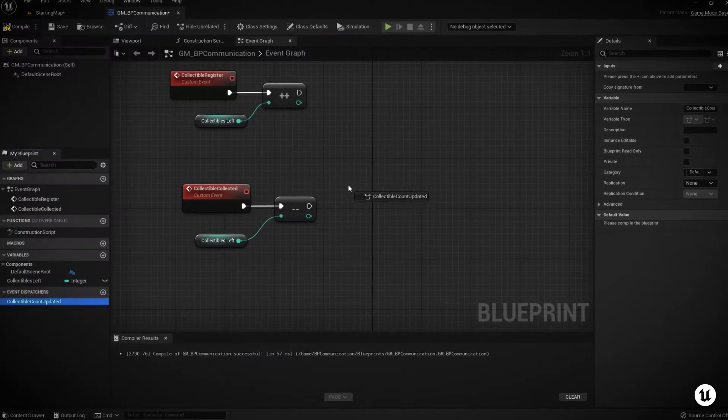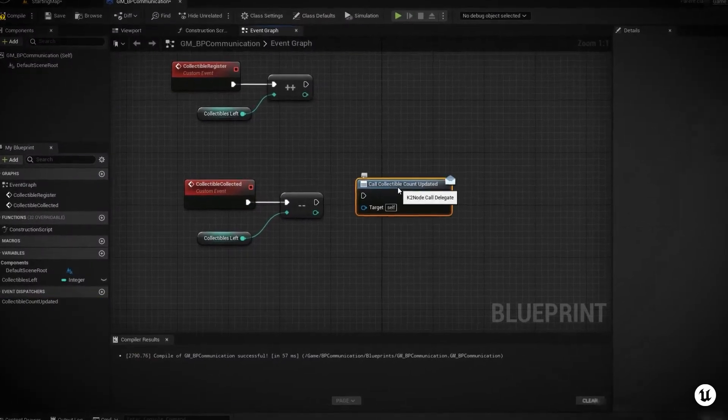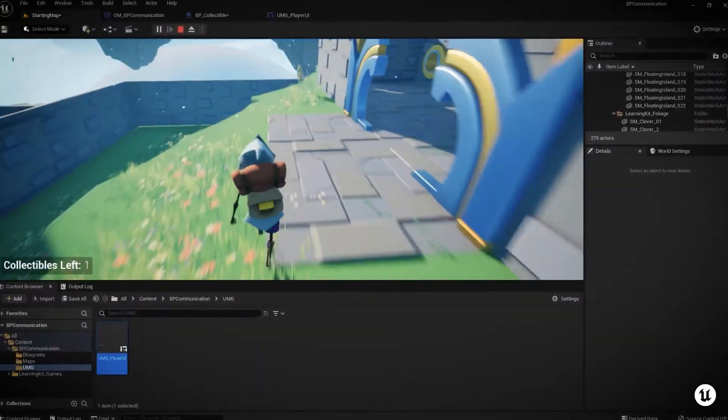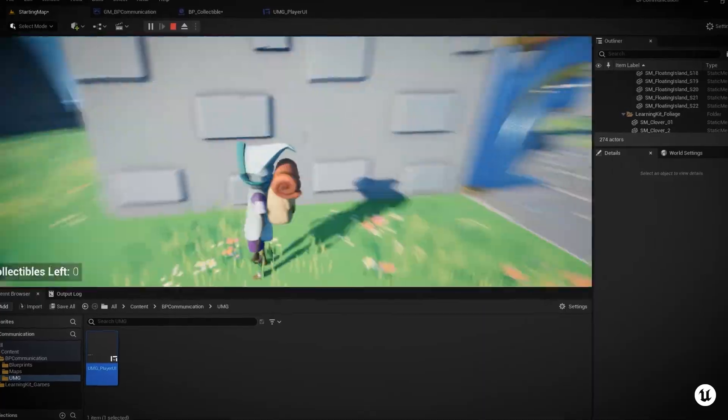Additionally, we'll learn how blueprint interfaces and event dispatchers can allow generic communication between objects in our world to open up more possibilities.